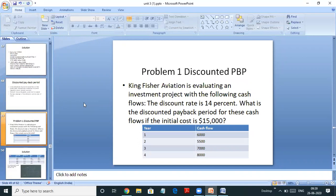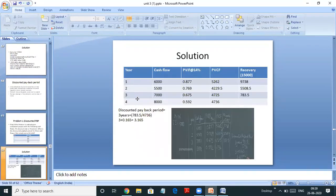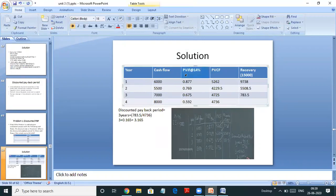The first problem: Kingfisher Aviation is evaluating an investment project with the following cash flows. The discount rate is 14%. What is the discounted payback period for these cash flows if the initial investment is 15,000? First we will find the present value of cash flows and then see the payback period. At 14%, multiplying the cash flows with the present value interest factor gives present values of 5,262 for the first year, 4,229.5 for the second year, and so on.